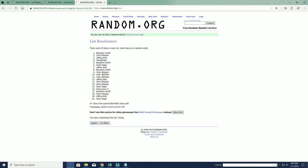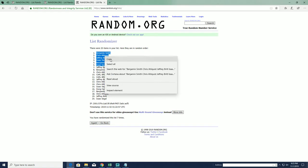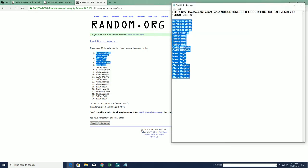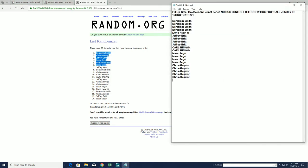All right, Ben S., Chris A., Jeff B., Isaac, Ben, and Isaac. All right, you guys made it. You guys are in.